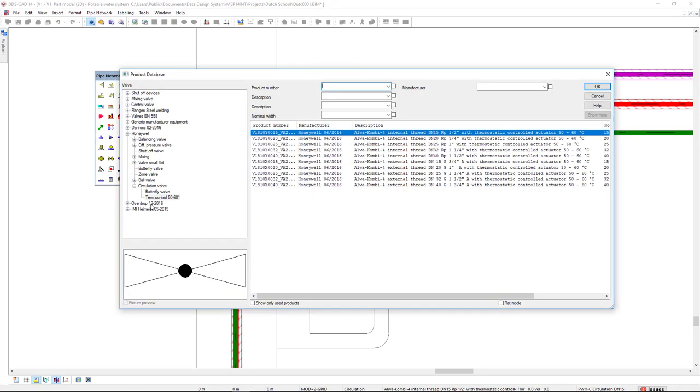On the left we see that we have valves sorted by the manufacturers Duffels, Honeywell, Oventrop and Heimeier. In this case the valve that I have selected is from Honeywell, from the subcategory circulation valve, thermal control 50-60 degrees.